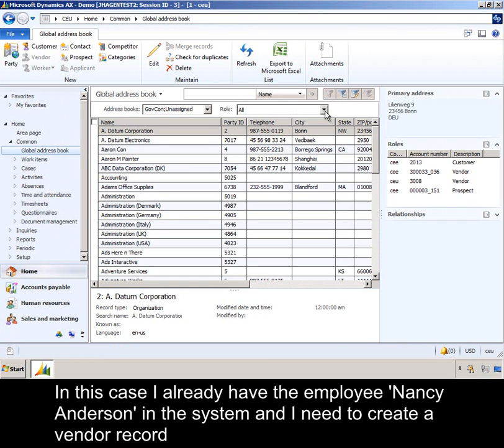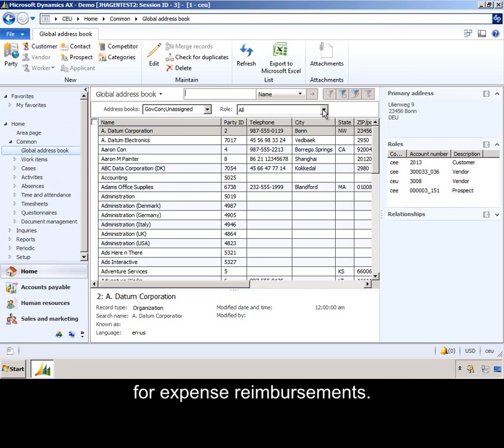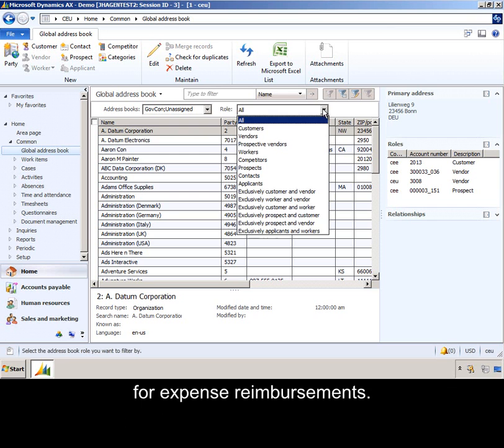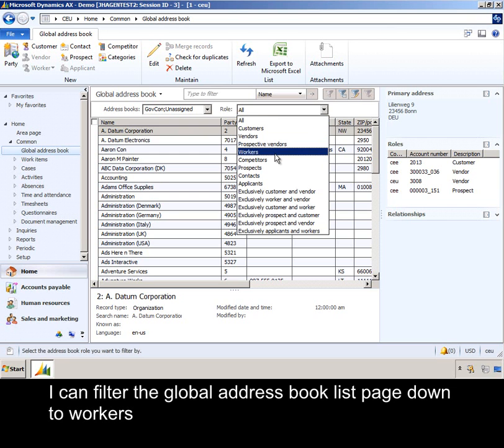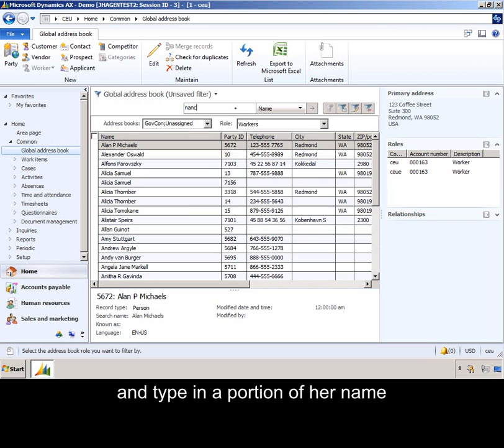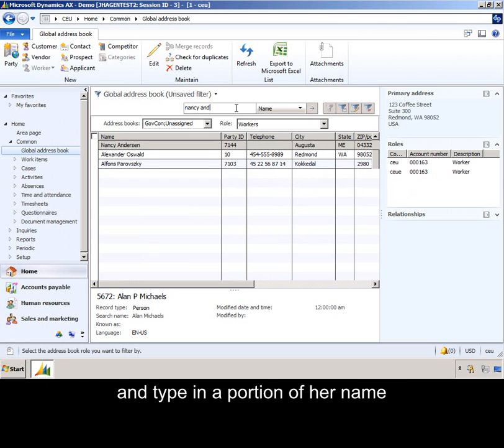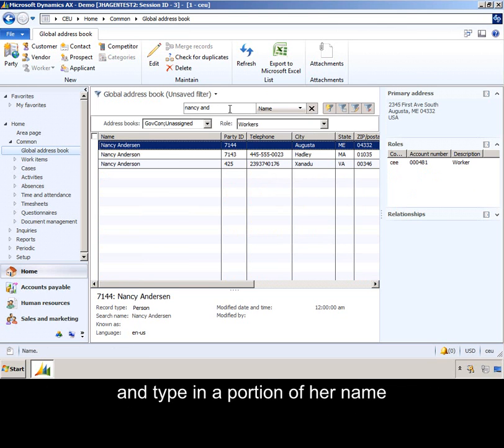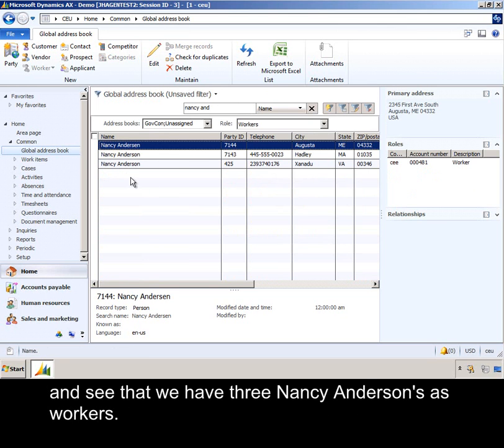In this case, I already have the employee Nancy Anderson in the system, and I need to create a vendor record for expense reimbursements. I can filter the global address book list page down to workers, and type in a portion of her name, and see that we have three Nancy Andersons as workers.